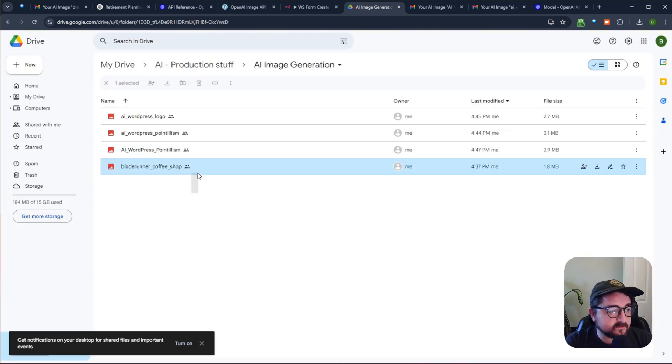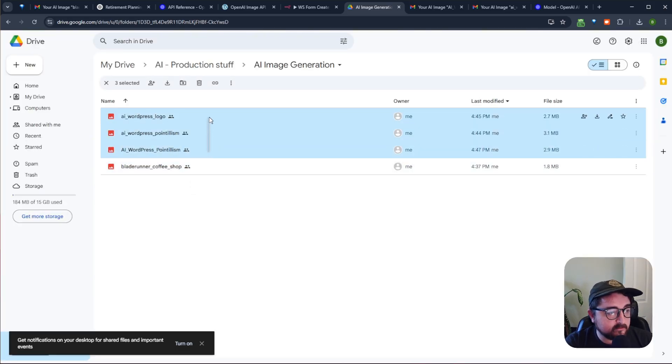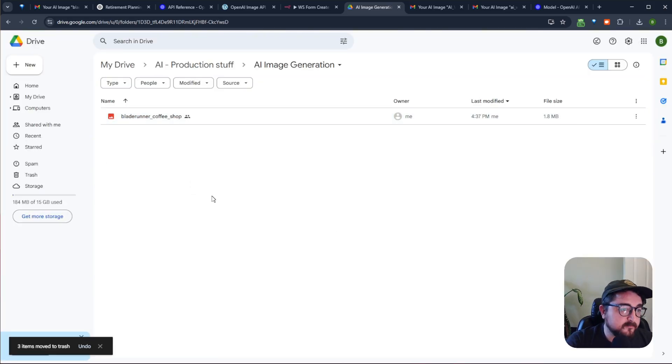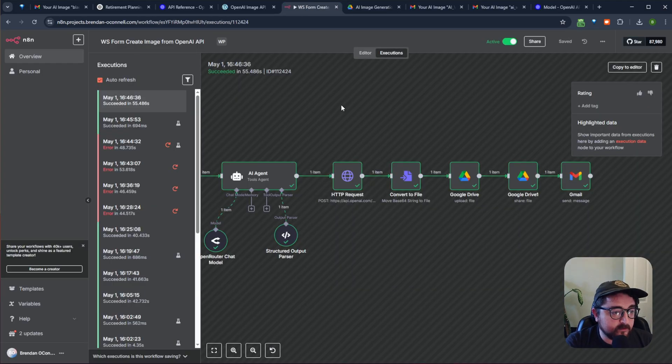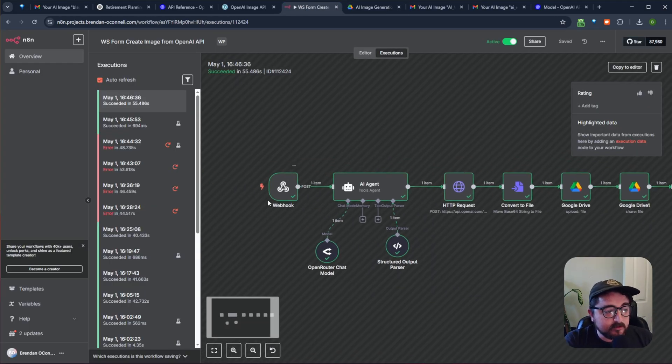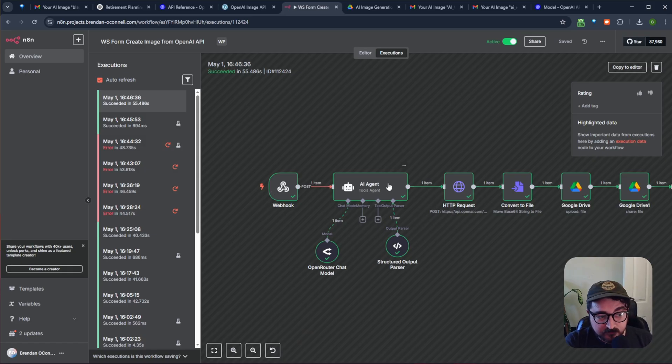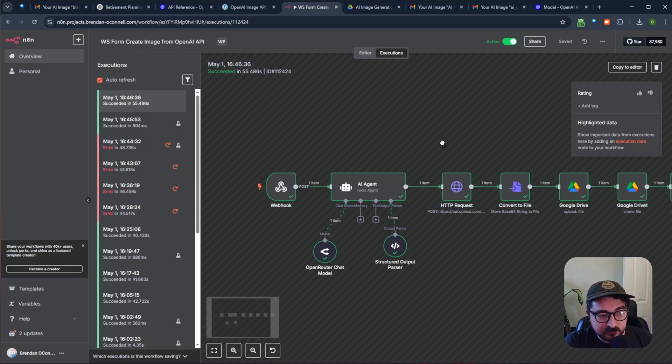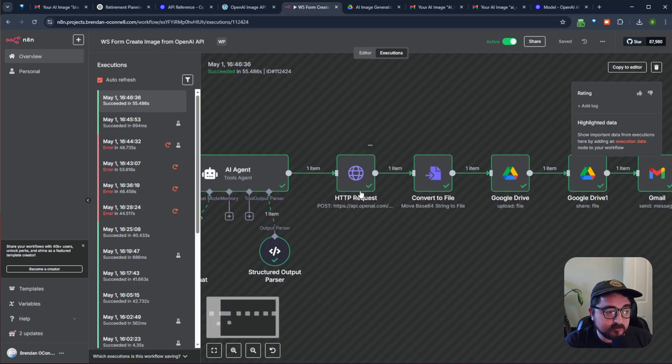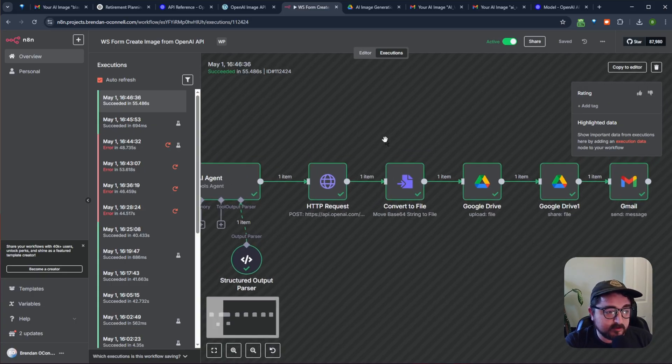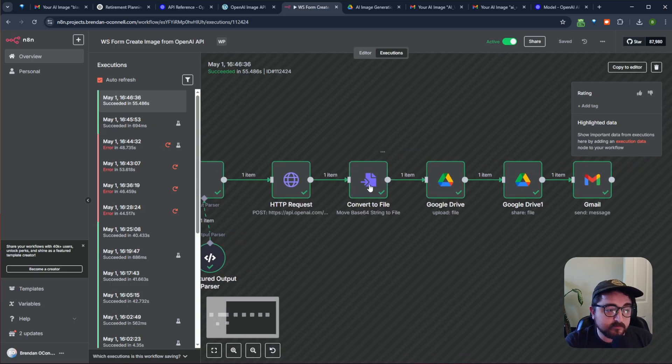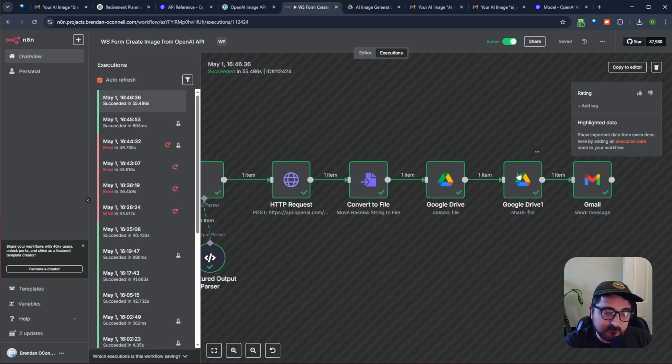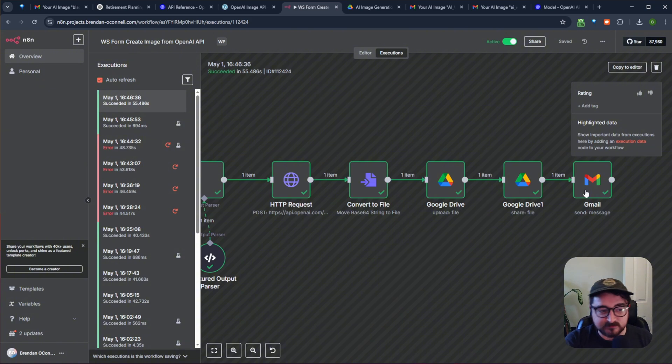So that's basically the flow where it is generating the image from your WordPress website form, sending it to an AI agent to rename it, doing an API request to the image model, converting that, sending it to the Google Drive to upload it, sharing that file and emailing the person.